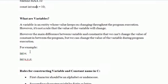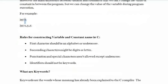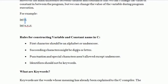Now, how do we define a variable? First of all, we give the data type, then the variable name. There are some rules for naming variables and constants. The first rule is: the first character should be an alphabet or underscore. You can't give any digit or special character as the first character of your variable or constant name. The second point is: succeeding characters may be digits or letters.